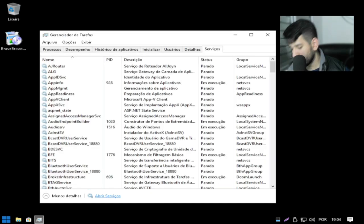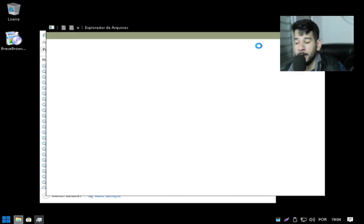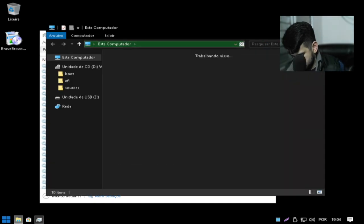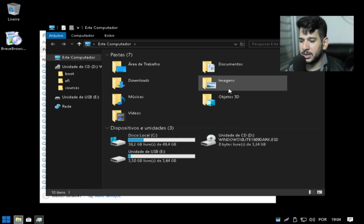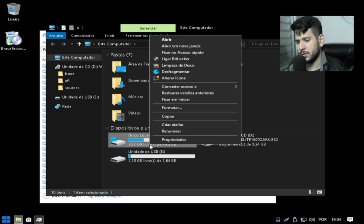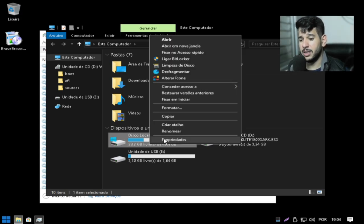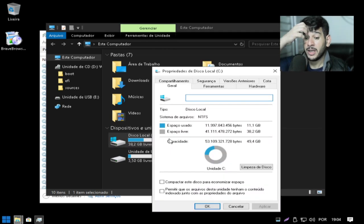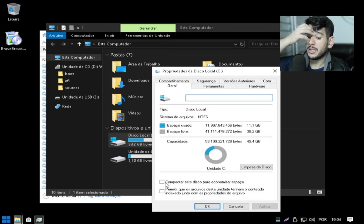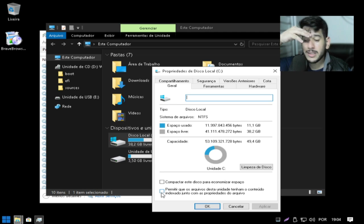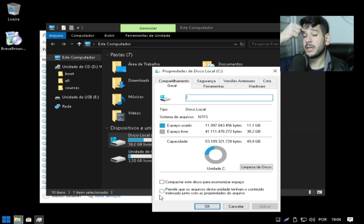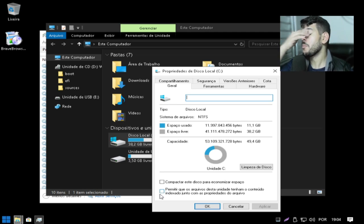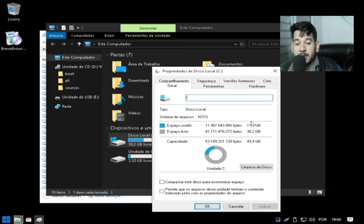Estou meio resfriado, pessoal. A gente vai ver agora espaço em disco. Espaço consumindo em HD ou em SSD. Se você estiver usando pessoal HD marque essa caixa aqui. Se você estiver usando SSD deixa ela do jeito que está aqui.